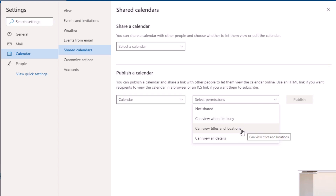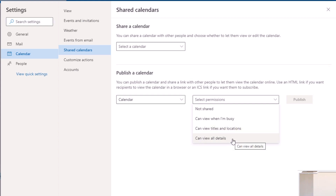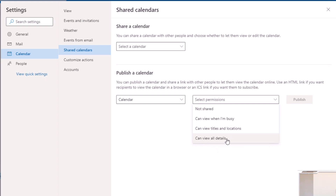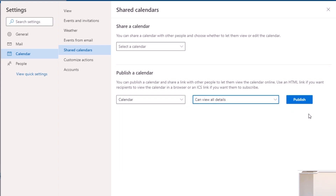They won't see any more details beyond that. If however you want them to see all the details loaded into an appointment — the title, the location, and potentially an agenda — then you would click 'View all details.' I'm going to use 'View all details' for this example. Once you've selected the permission level, click Publish.